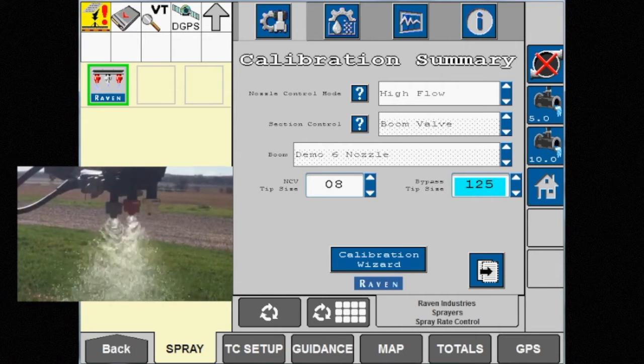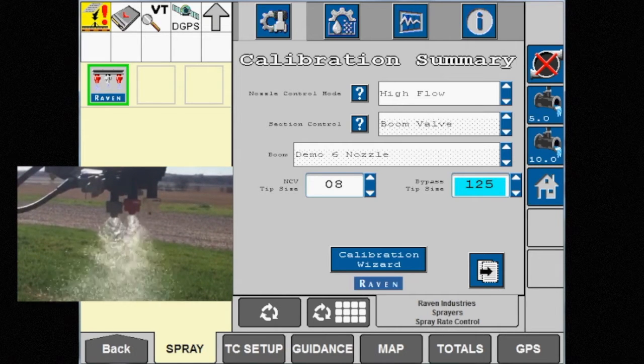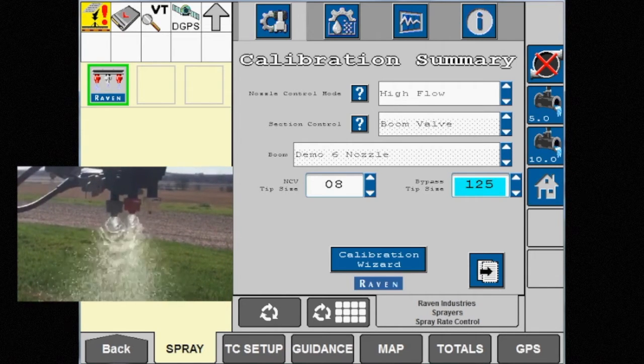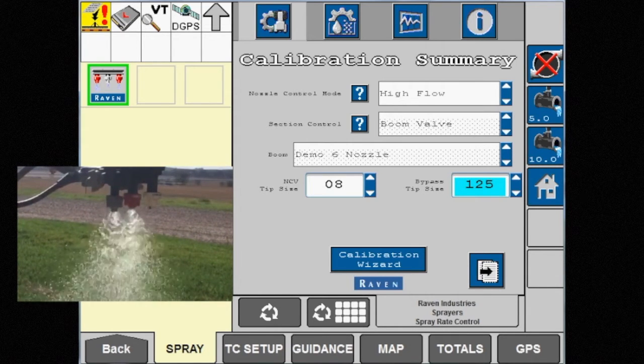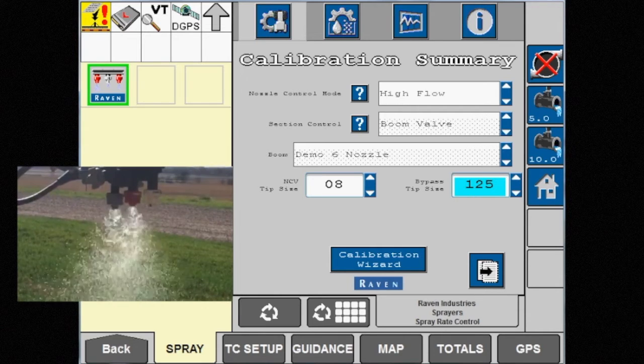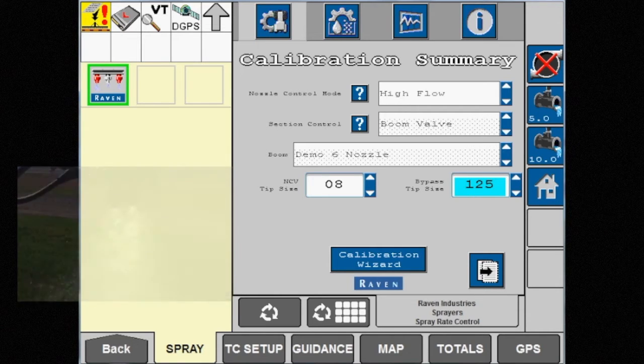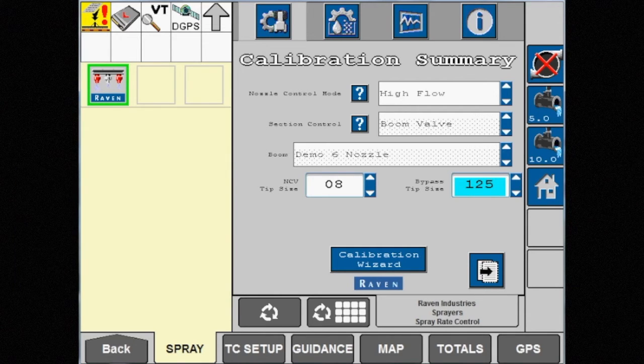Applying high-rate fertilizer or any chemical requiring higher rates and consistent droplet size would be an example of when to use this control mode.